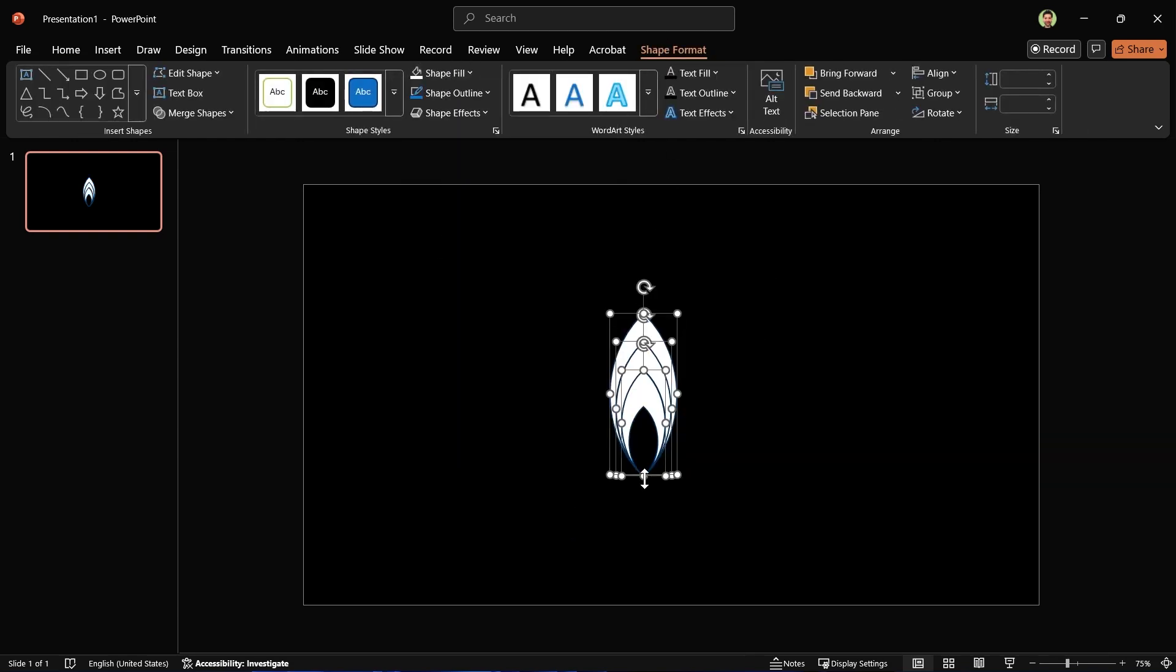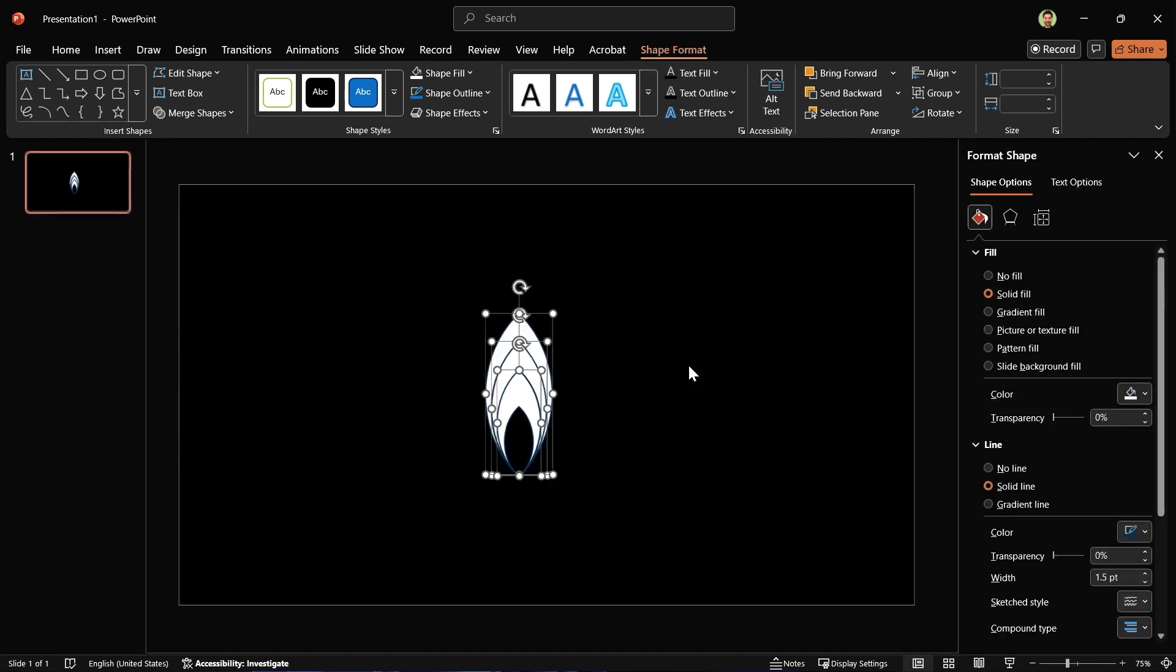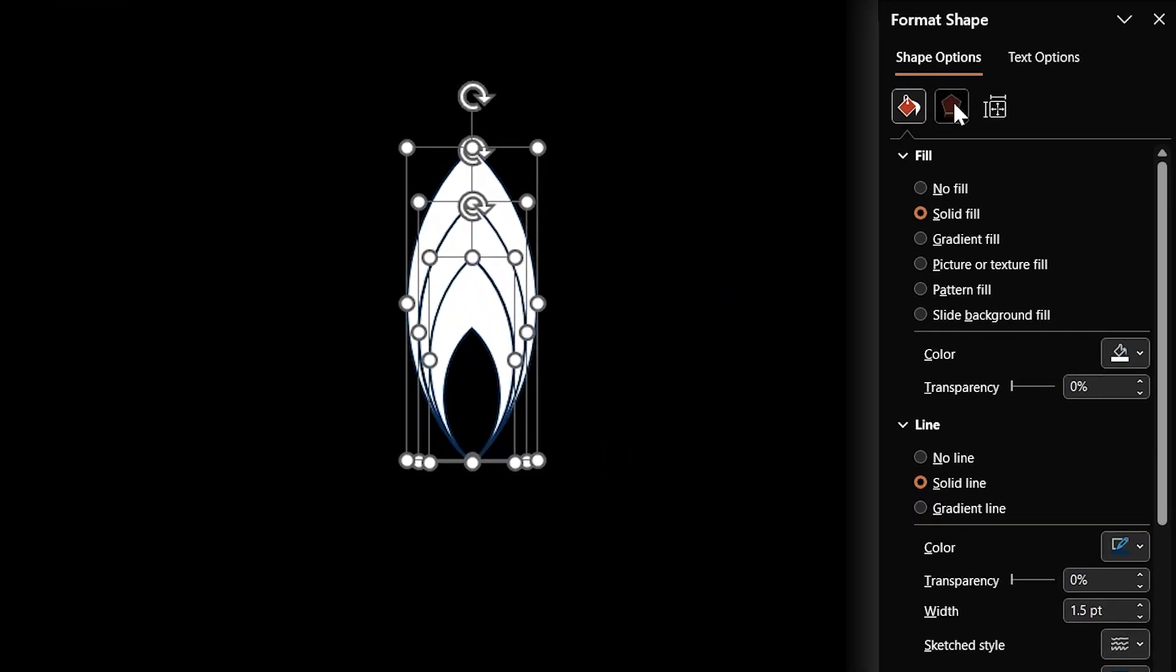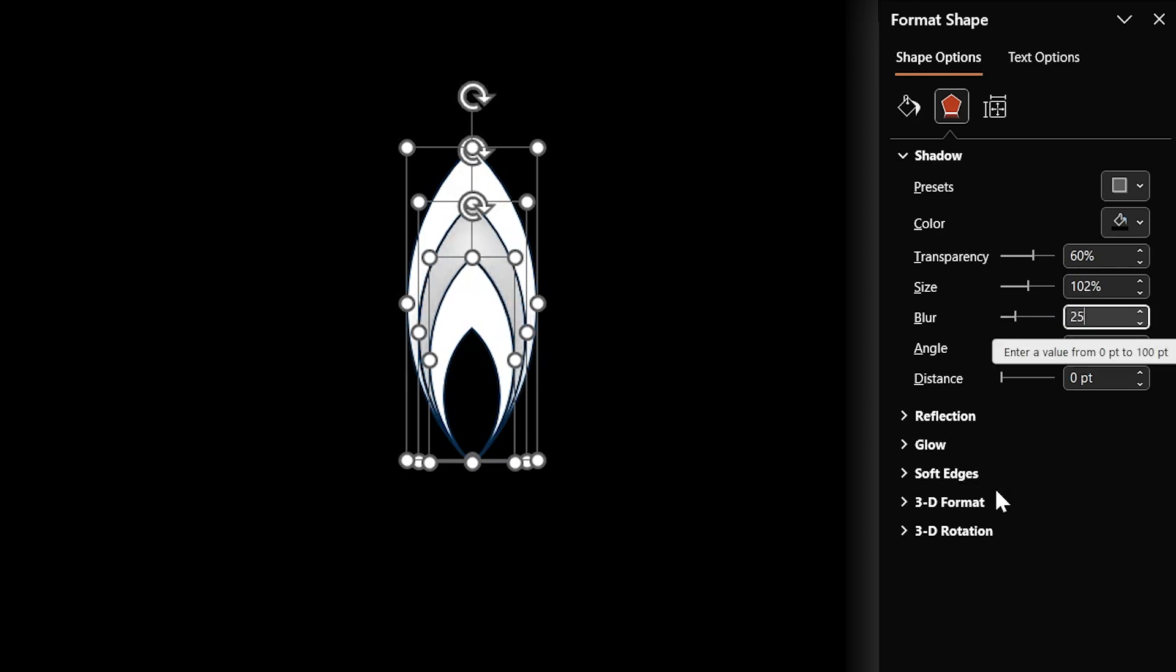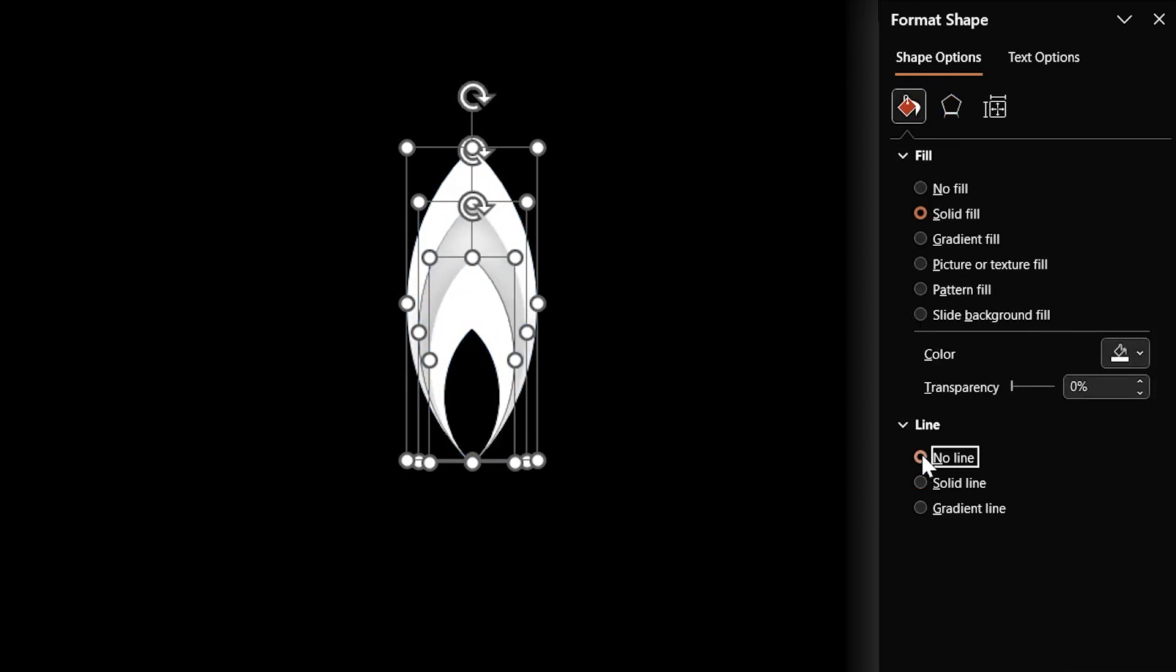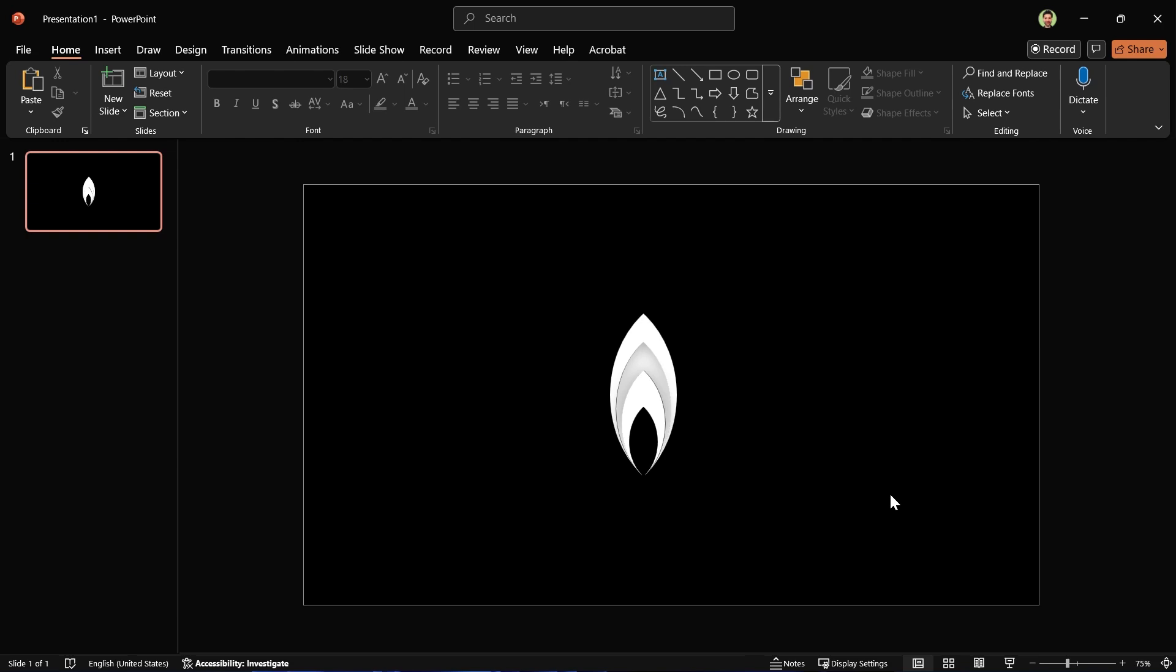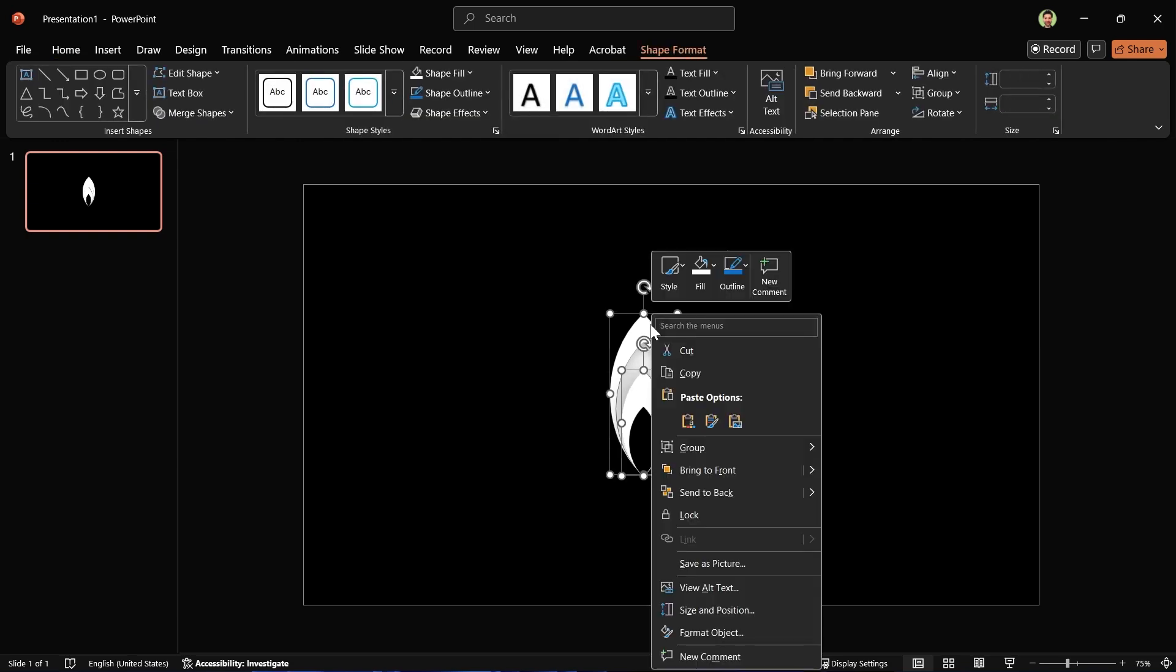Let's open the Format Shape window and add a center drop shadow to all of them. Increase the blur to 25. Now remove their outline. If something looks off, just select these two shapes and bring them to the front.